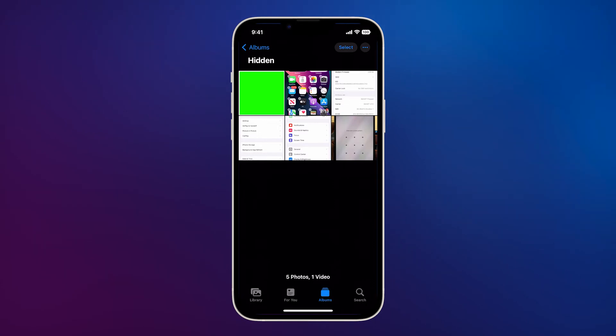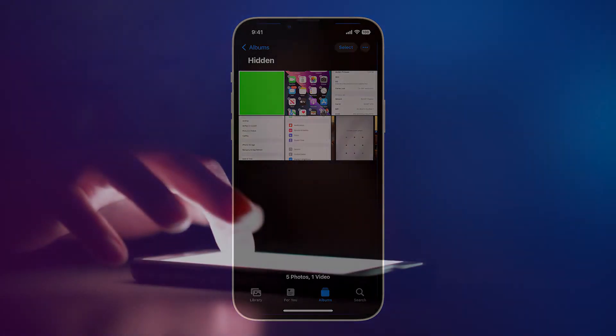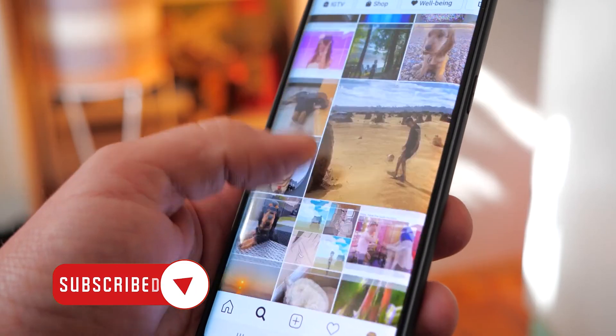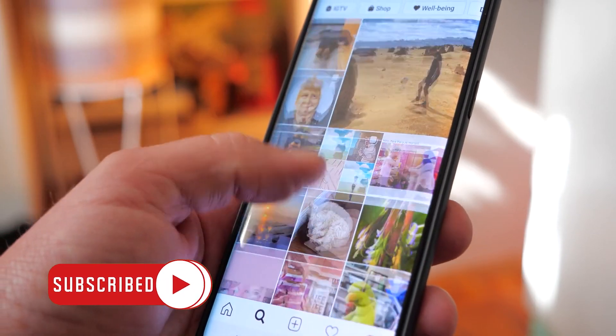And that's how you add photos or videos to the hidden album on your iPhone running iOS 16. We hope this guide can help you. You may subscribe to our channel or click one of our videos to continue watching.